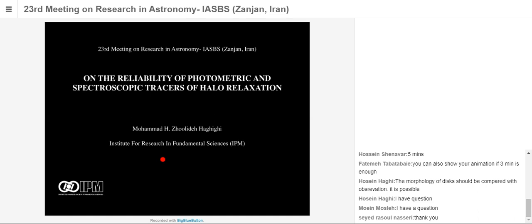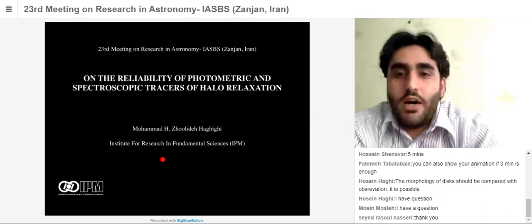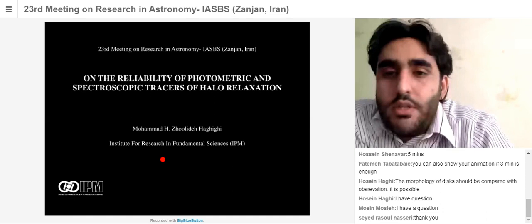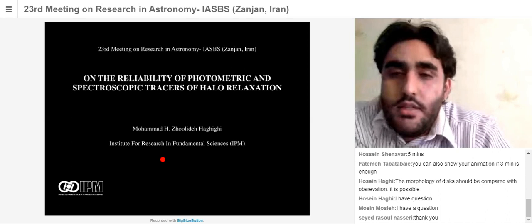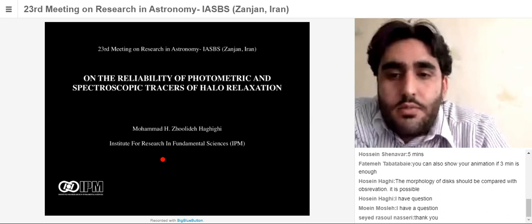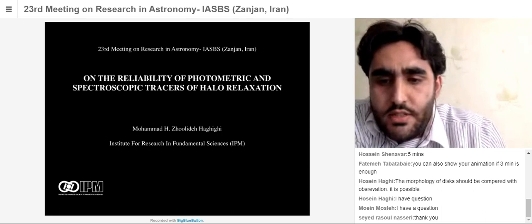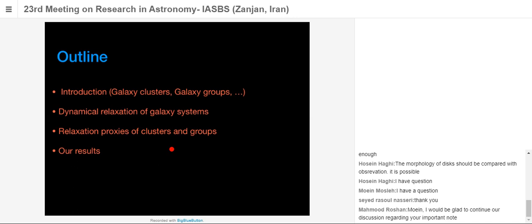Thanks to the local and scientific committee for their efforts in establishing this conference in these trying times. My talk is organized into four parts: an introduction on galaxy clusters and groups, dynamical relaxation of galaxy systems, relaxation of clusters and groups, and finally my results and findings.